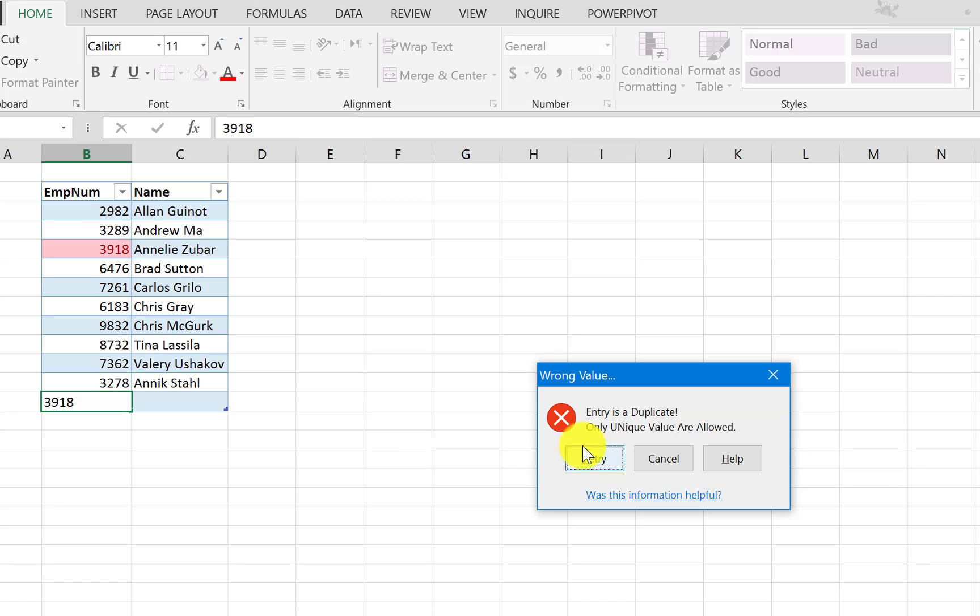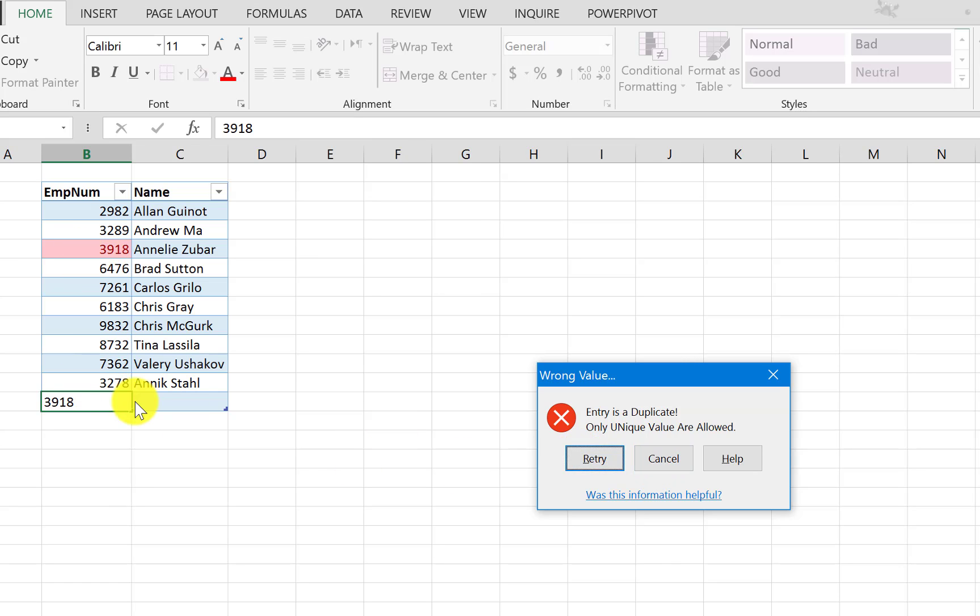And you can see we get the message, the wrong message here, and we also know where the duplicate value is. Okay.